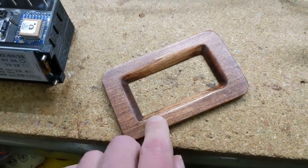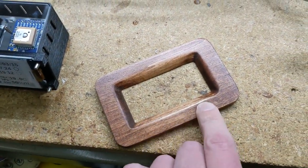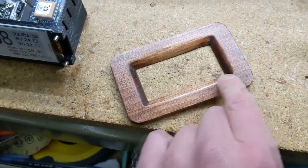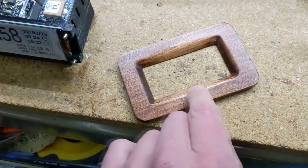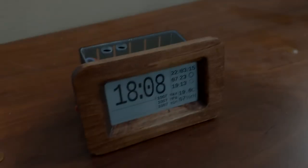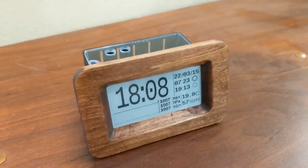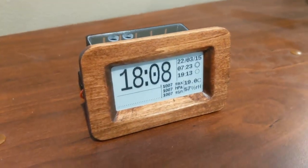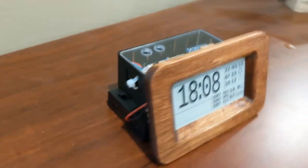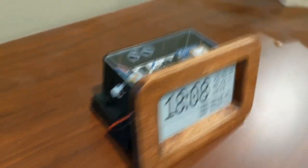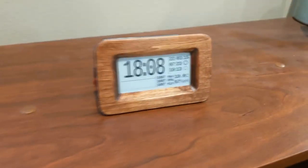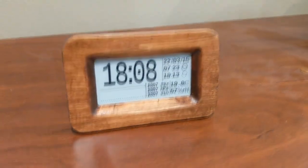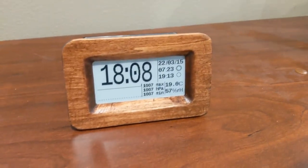Okay I went ahead and sanded this faceplate and then I put some stain and a few coats of lacquer on it and I think it's ready to go. All right the module is completed. I got the faceplate on and everything all put back together so basically that's what it looks like. Pretty happy with how it turned out.